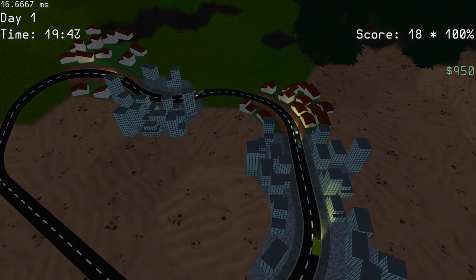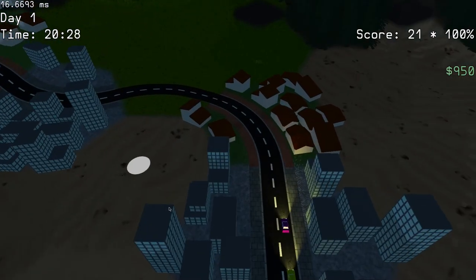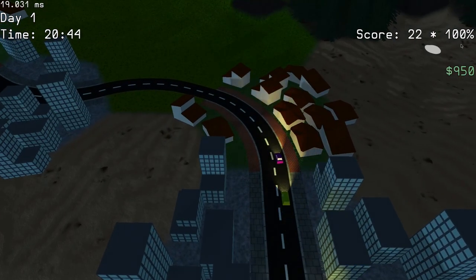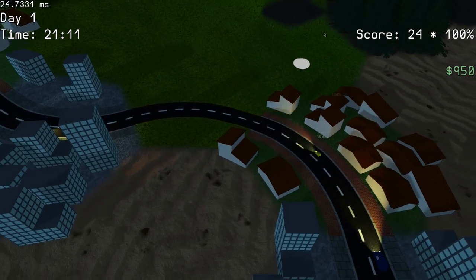I also realized that I can now add as many light sources as I want, so I made each car emit its own light.